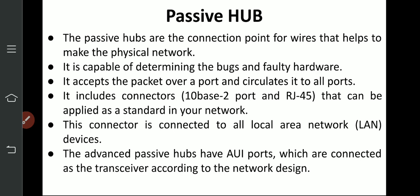It accepts a packet over a port and circulates it to all ports — data coming in from one port is forwarded to all other ports. It includes connectors such as Ten Base 2 port and RJ45 connector. These connectors are used in hub connections and are connected to all local area network devices. Advanced passive hubs have AUI ports which are connected as transceivers according to the network device.